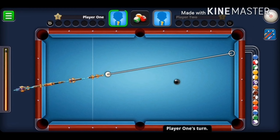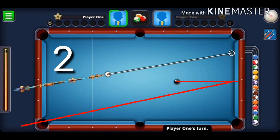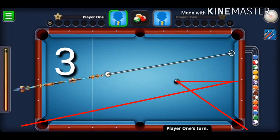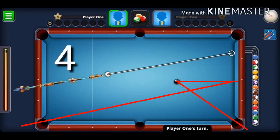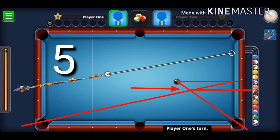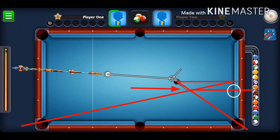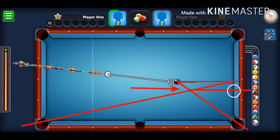For the horizontal bank shot the same steps apply. Step one: visualize a line from the middle of the object ball directly into the rail. Step two: from where that line touches the rail, visualize another line into the target pocket. Step three: visualize a line from the middle of the object ball into the opposite pocket — in this case the bottom right pocket, since the target pocket is the bottom left. Step four: determine the intersection point and visualize a line to the rail — that is where to hit with maximum force.